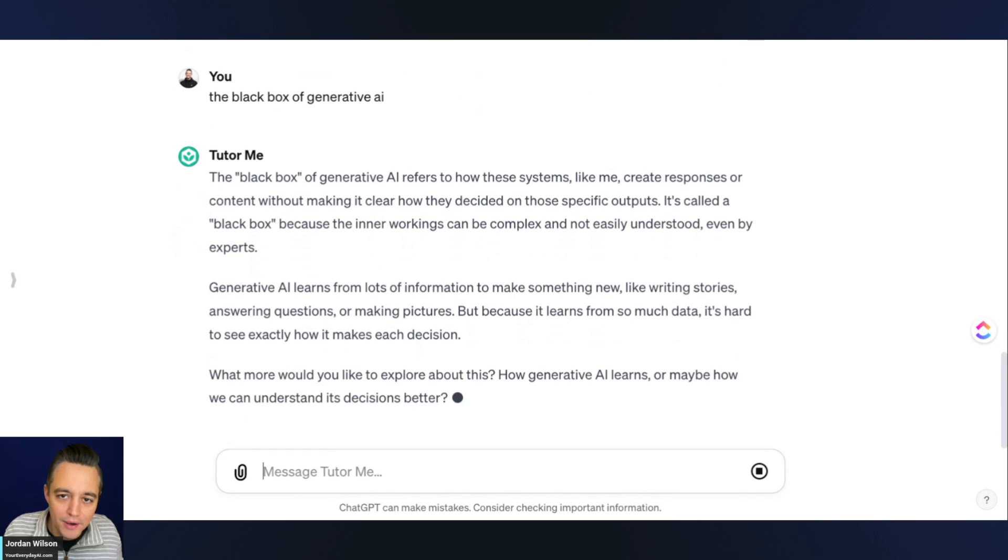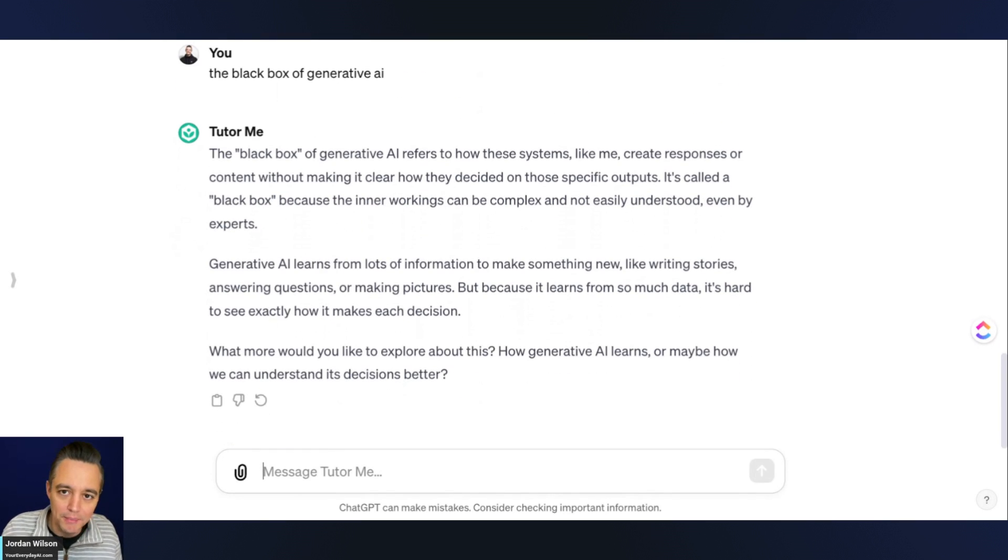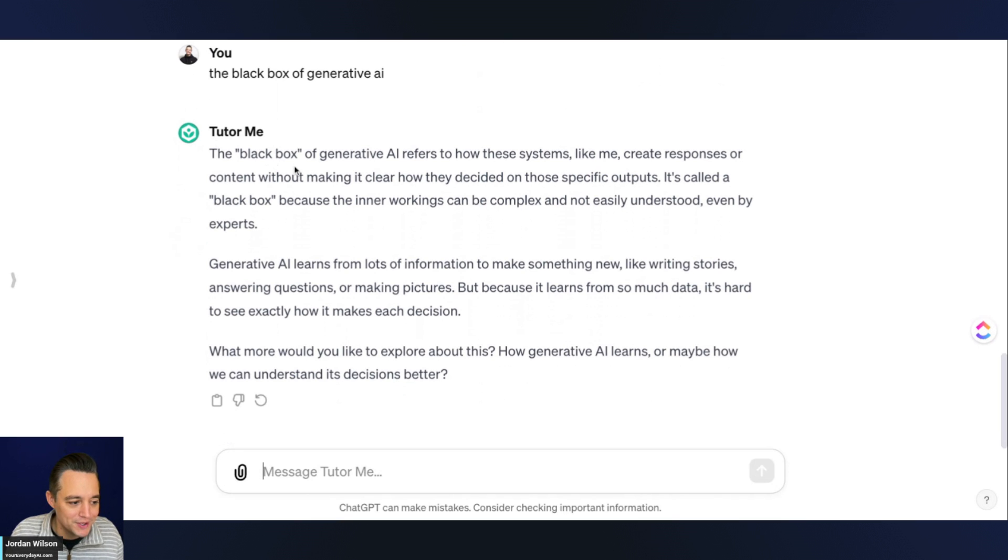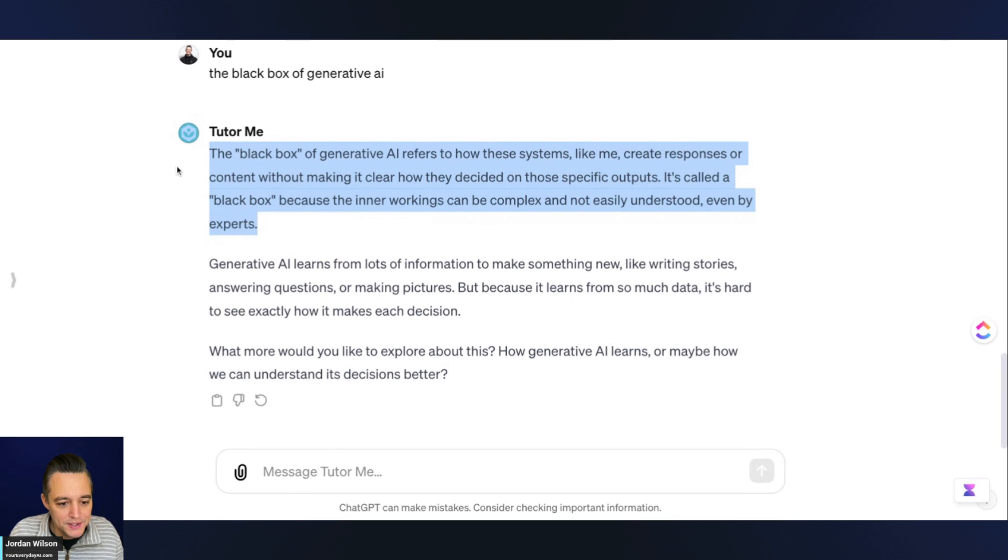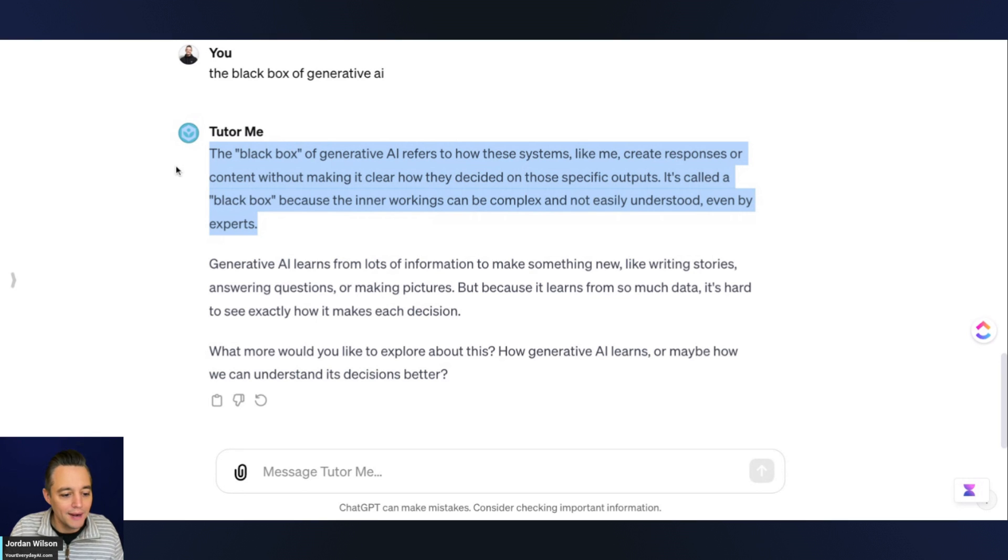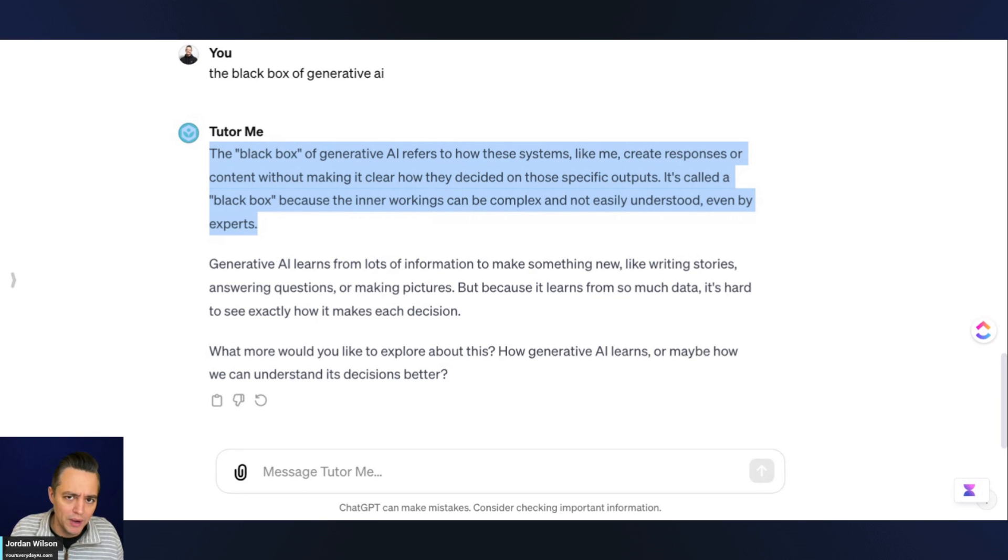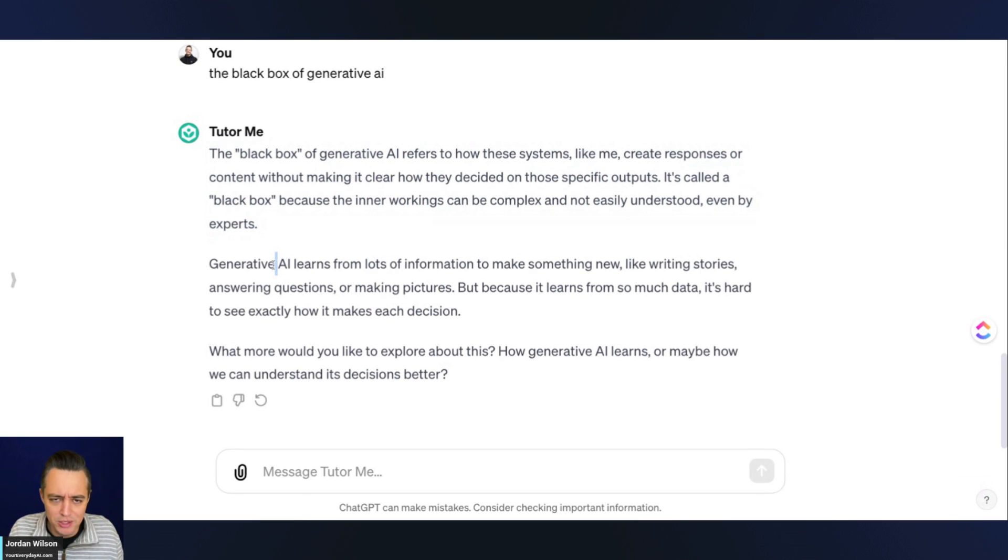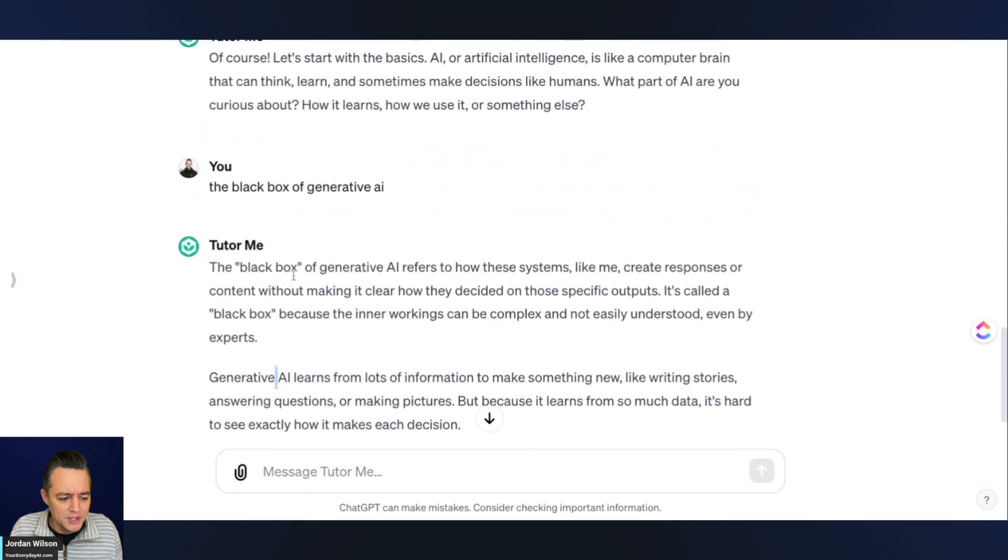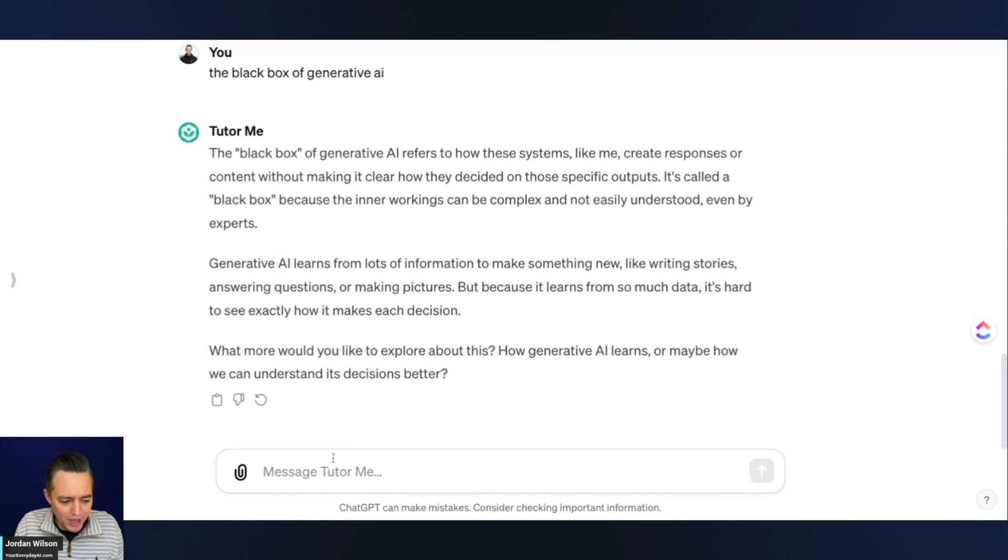Who knows, maybe they're teaching about black boxes in fifth grade for artificial intelligence. We'll see. But pretty good. It's simplifying this and kind of just starting to work backwards, which I love. This is a great way to learn a new topic, a new subject.